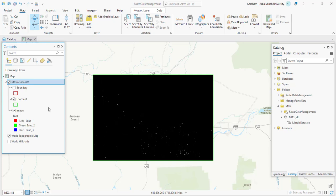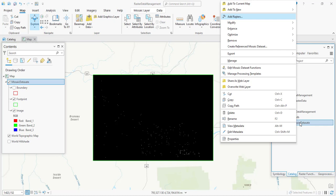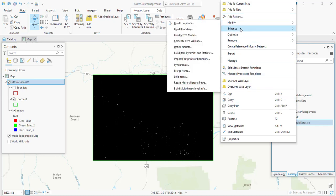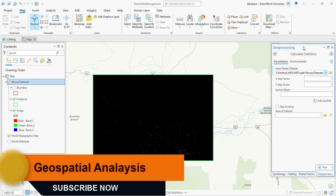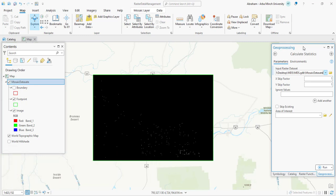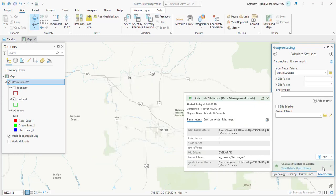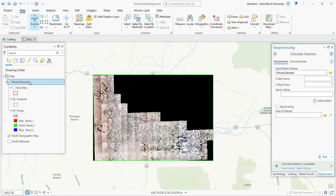We can calculate the statistics for the mosaic dataset using the enhance option. In the catalog box, right click on the mosaic dataset, then point to 'Modify', select 'Enhance', and choose 'Calculate Statistics'. Statistics help us to enhance the rendering of our data, increase map drawing performance for the raster data source, and perform other tasks such as applying contrast stretch or image classification. Accept the defaults and run the process. As you can see, the image display has changed.